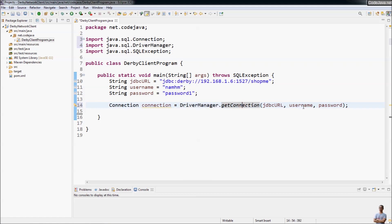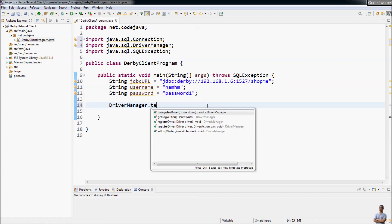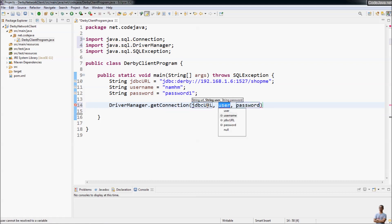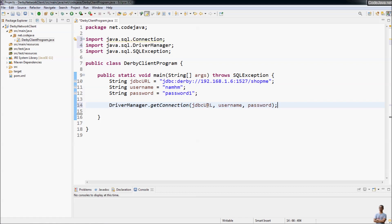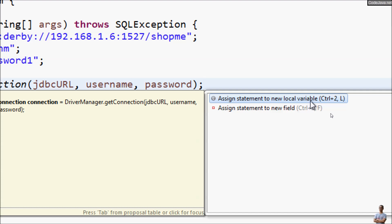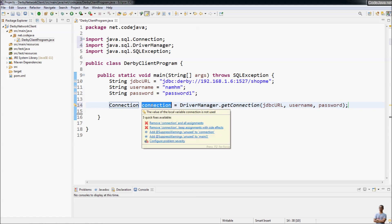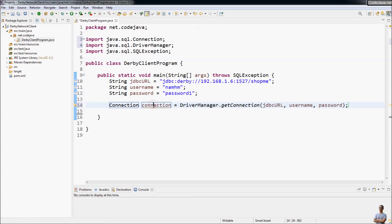Normally we write code from left to right by declaring the type, variable name, and then class and method invocation with parameters. Instead of writing from left to right, you can use shortcut keys in Eclipse: write DriverManager.getConnection with the JDBC URL, username, and password, then press the shortcut key Ctrl+1. Eclipse suggests a command to assign the statement to a new local variable or to a new field in the class. Choose 'assign to new local variable', or press Ctrl+2+L, and it automatically assigns the return value to a new local variable.